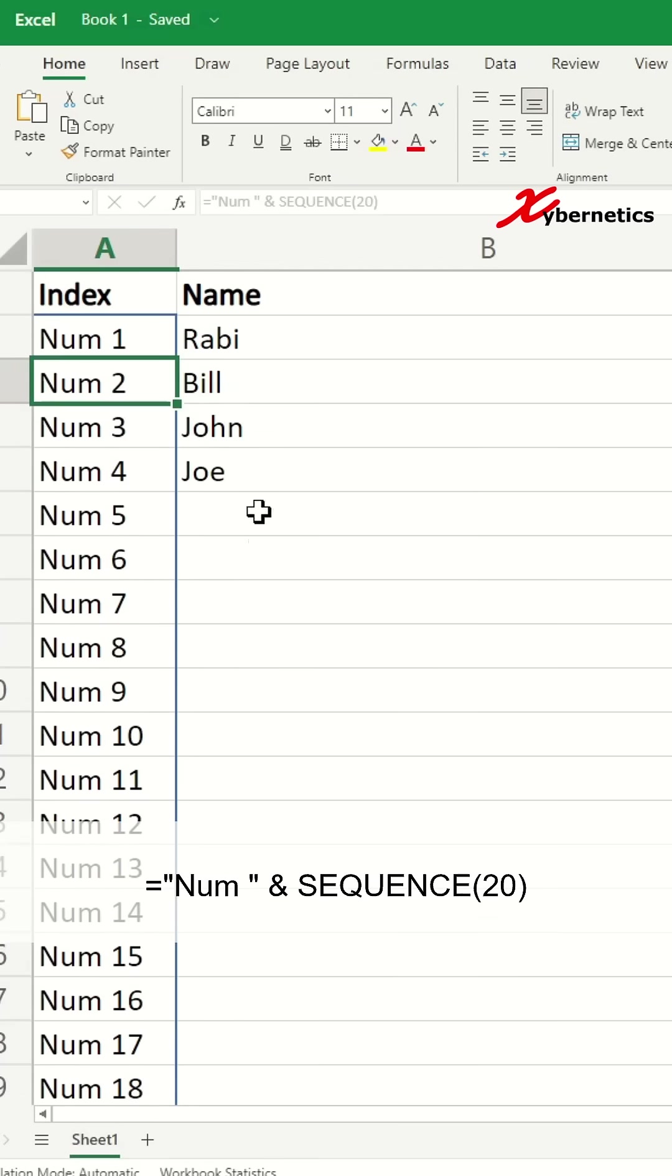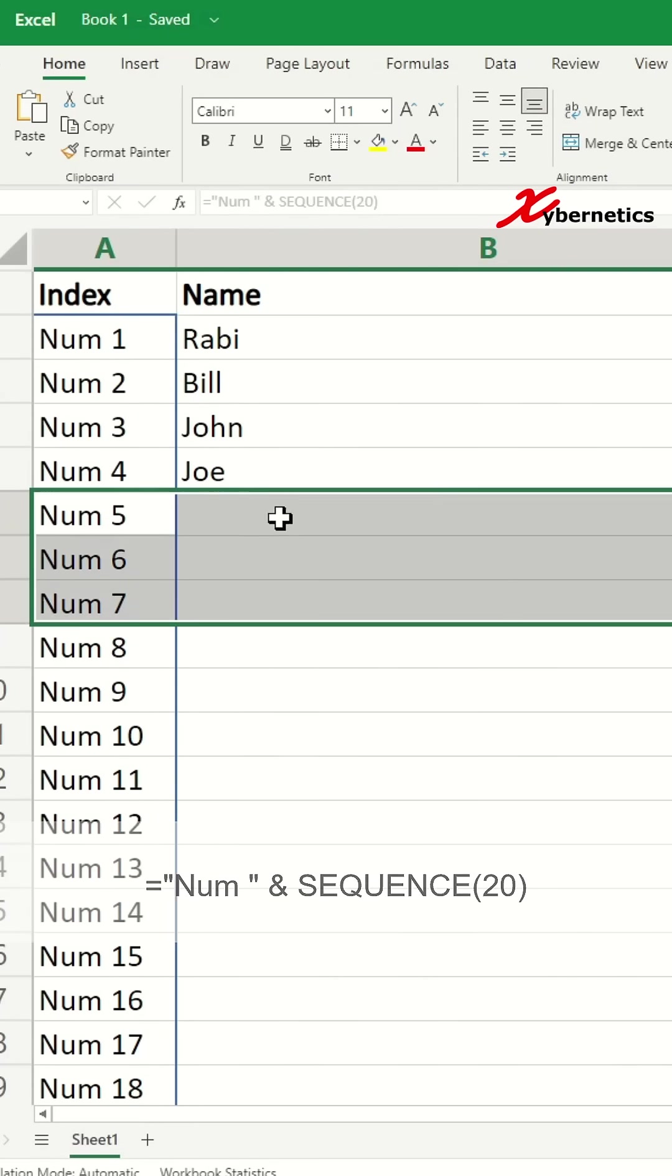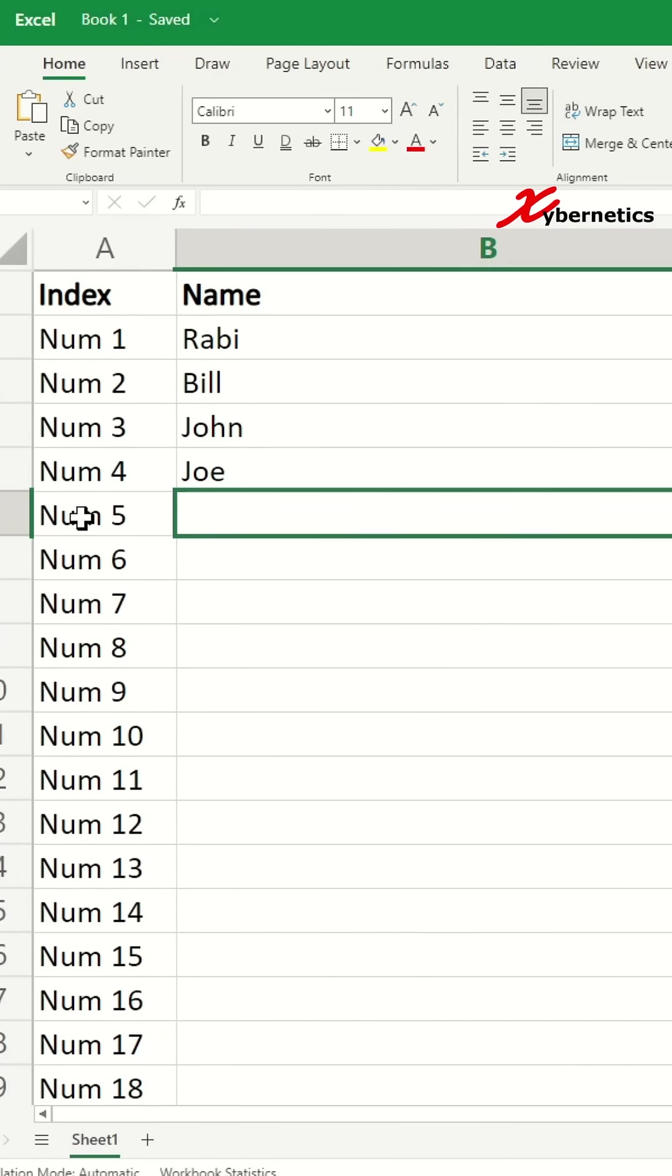You can see that's kind of weird that you don't have a name but you do have a sequence number. The way to get around that would be to use the formula called COUNTA.